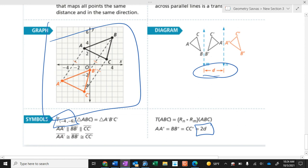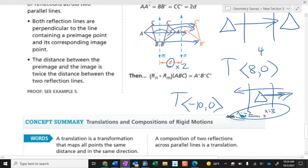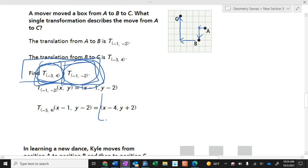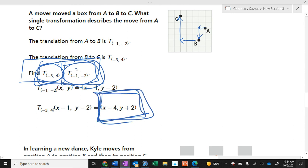When you put two translations together, you can just add them. For example, negative one and negative three make negative four, and negative two and four make positive two. Your assignment is on your computers.